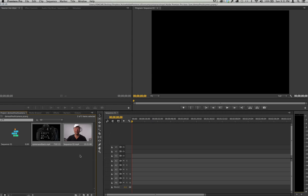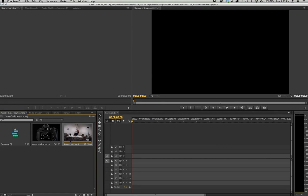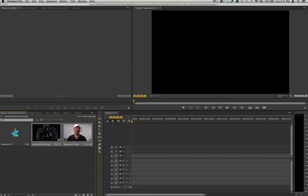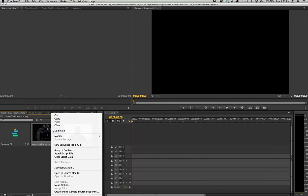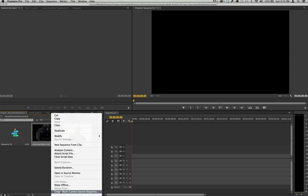Select these two in the order that you want them to appear. So if I want this one first, then this one second, and then I right-click and I create a multi-camera source sequence.